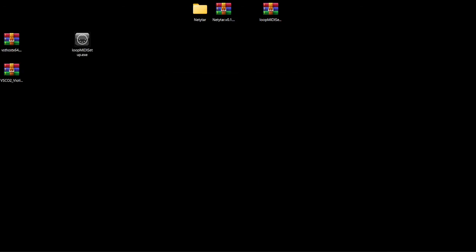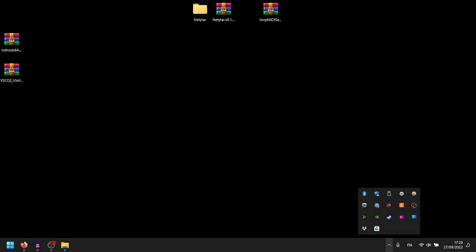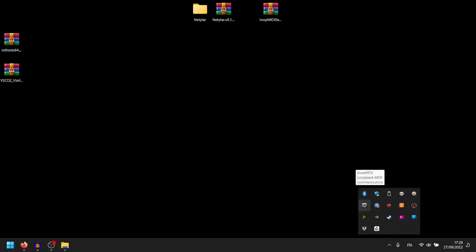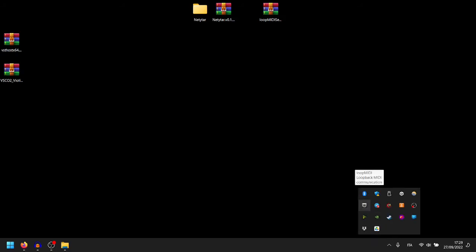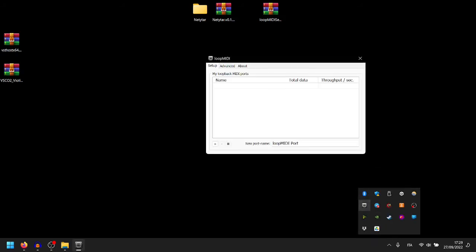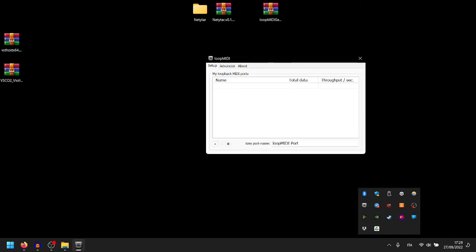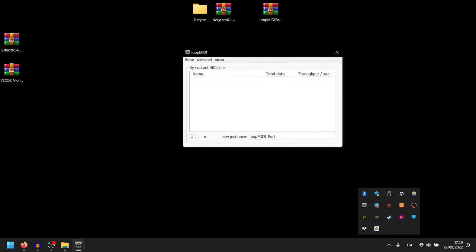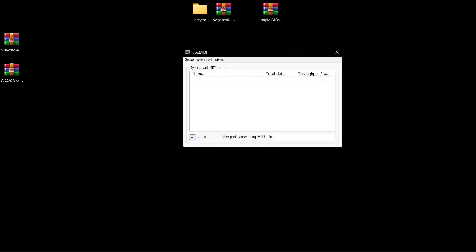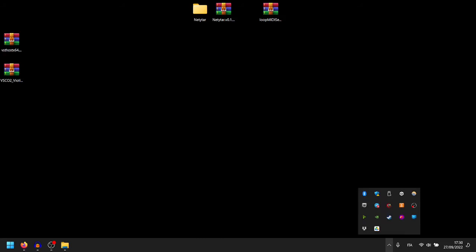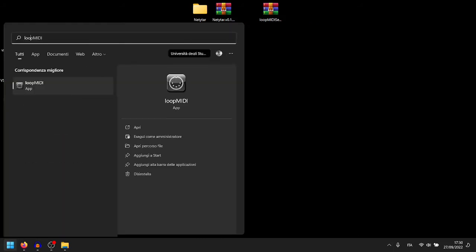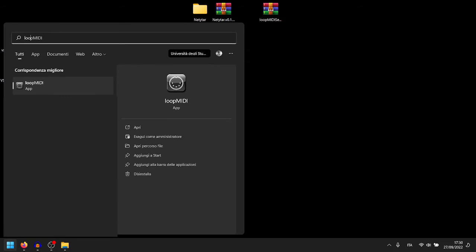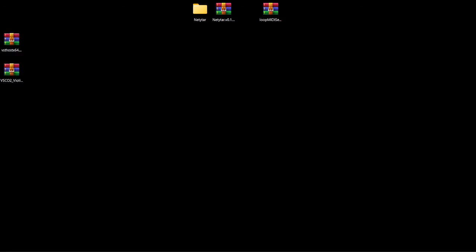Once you've done so, go on the application, you will find this small icon on your taskbar. And create a MIDI port, a virtual MIDI port, like this. If you don't find this icon on your taskbar, you can simply look for Loop MIDI on your start.